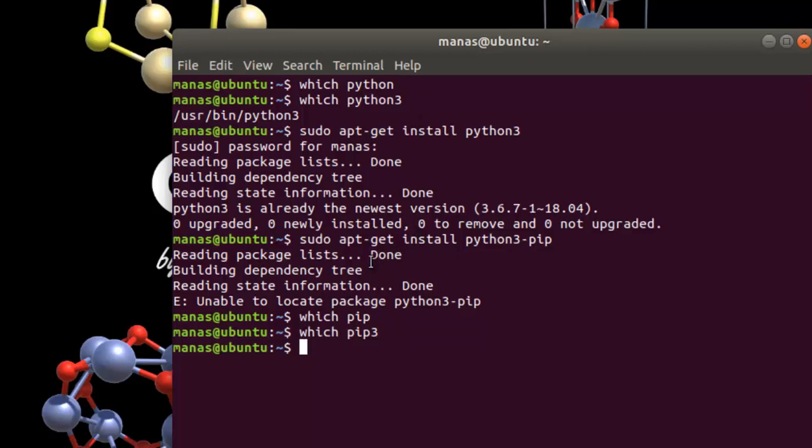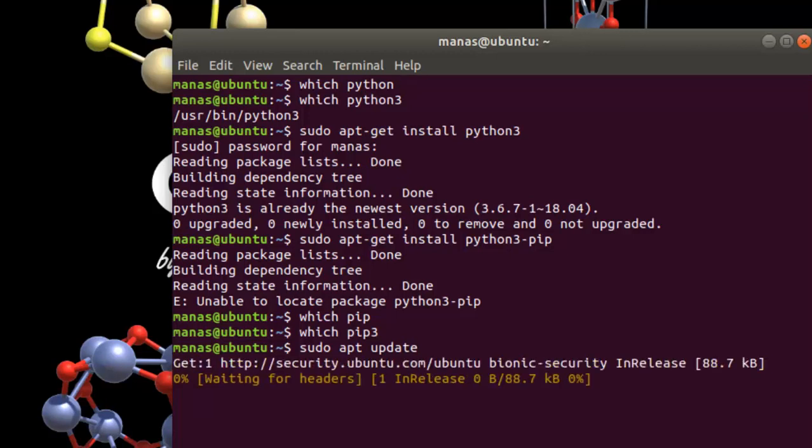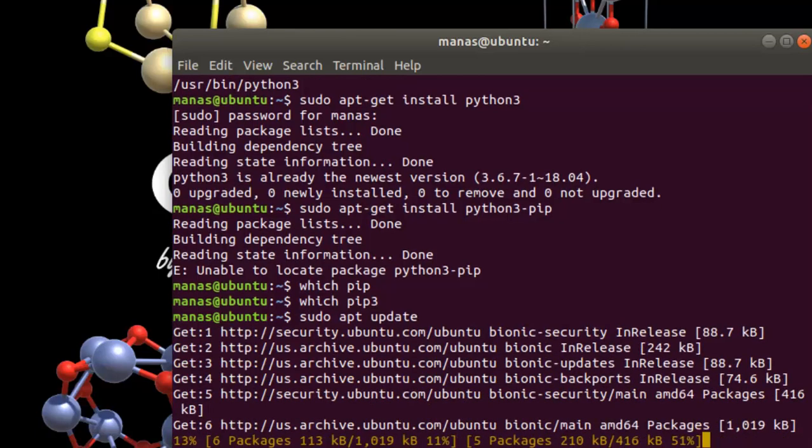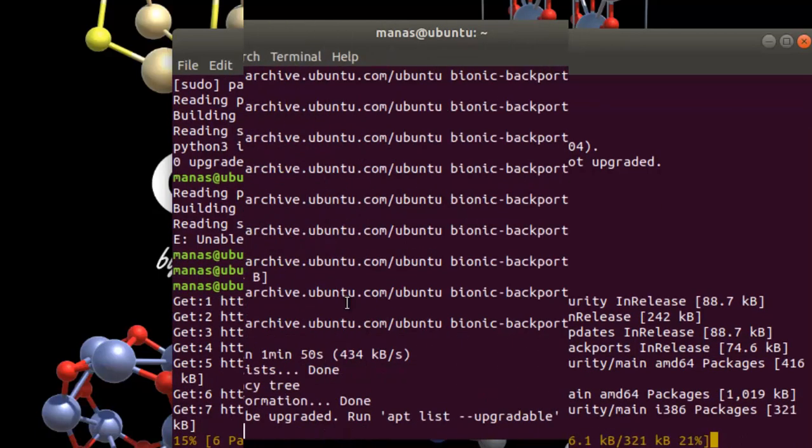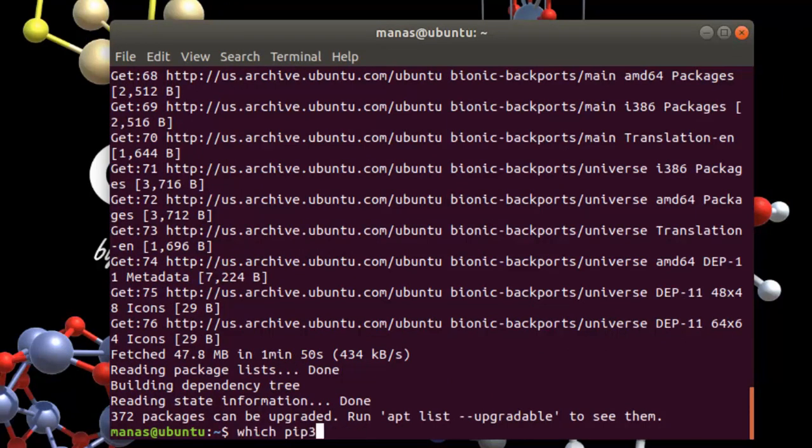So maybe we should try updating the package list. Because the thing is, I just installed this Ubuntu on my PC, so I should have updated the package lists. Alright, so the package list is now updated. We can probably try to install pip once again for Python 3 by giving this command.